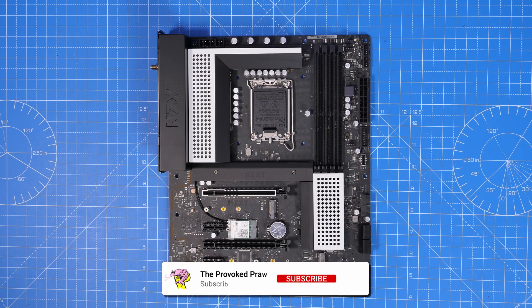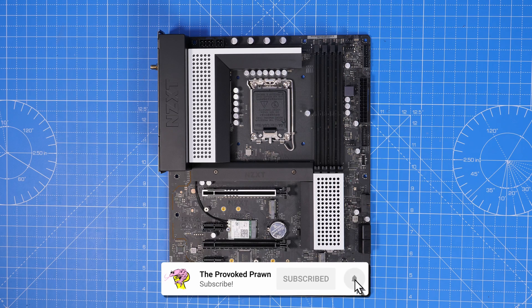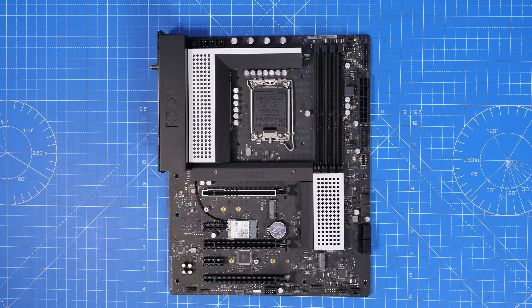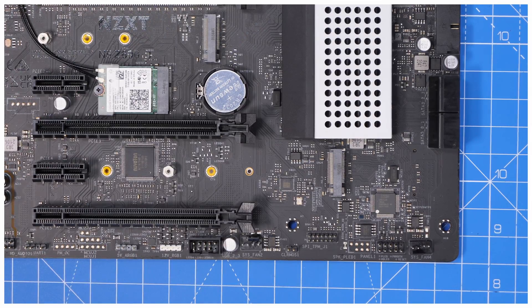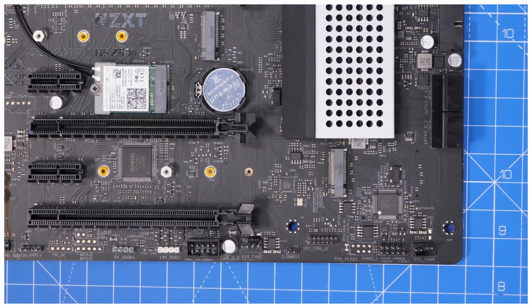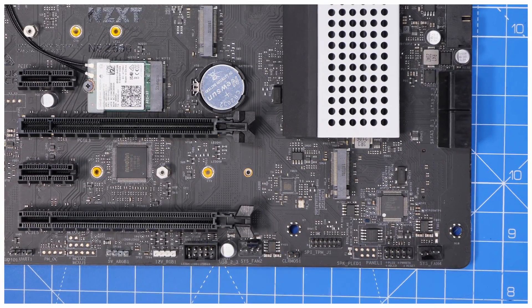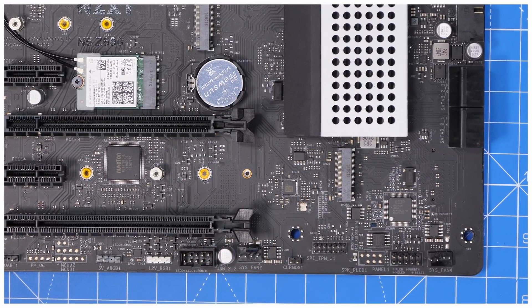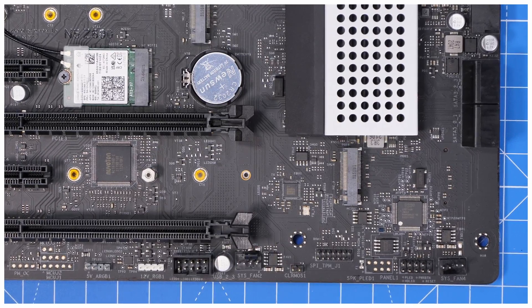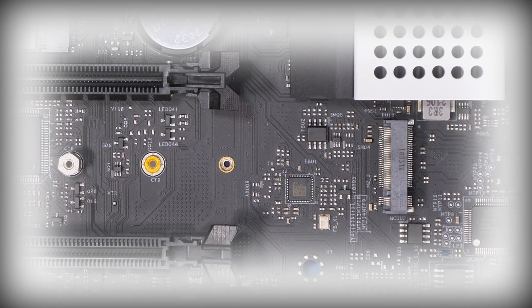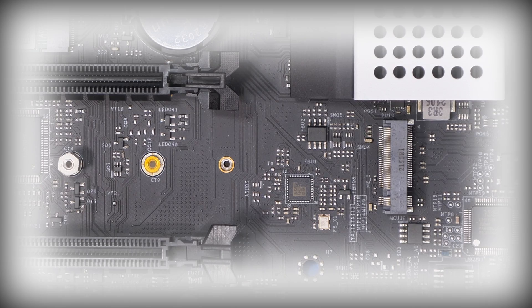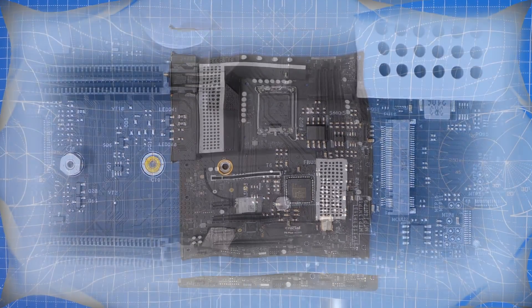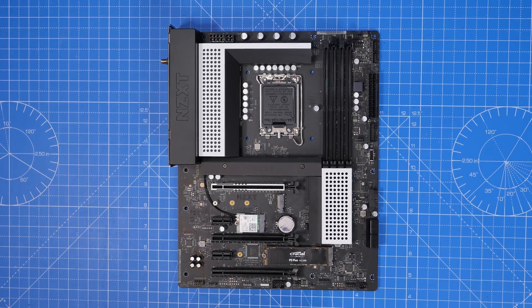This is an NZXT motherboard, and it has multiple different M.2 NVMe ports on it. This one, for example, has one in the bottom right, and you can see it here in this highlighted section. Essentially, this is one of several places that you can install an M.2 drive on. Most modern motherboards have multiple ports, sometimes up to four, meaning you can install multiple drives which can be really handy.